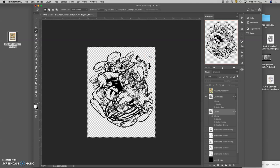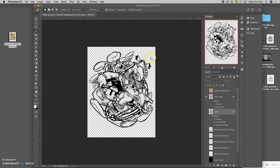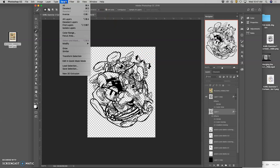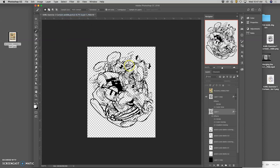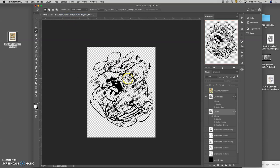So I do that. And now I can go to select at the top and say inverse, which is the opposite. So if you select the empty pixels and then you say the opposite, now this will select every pixel that's actually there instead of the whole rectangle.